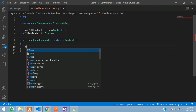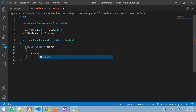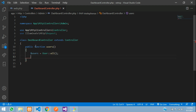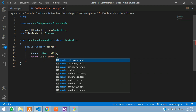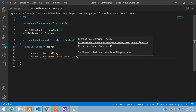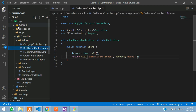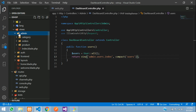Go to your DashboardController and create a function — call it 'users'. Remove any parameters as we are not passing any. Say: $users = User::all() — so we are fetching all the users. Then we return a view: it's going to be inside the admin folder, dot users dot index file, with compact('users') to pass the users variable.